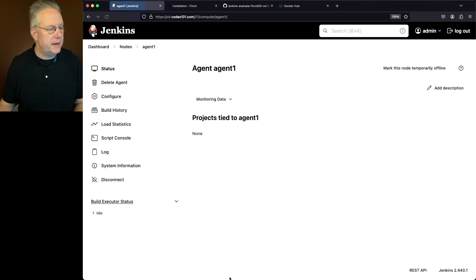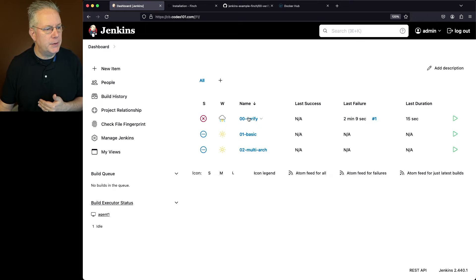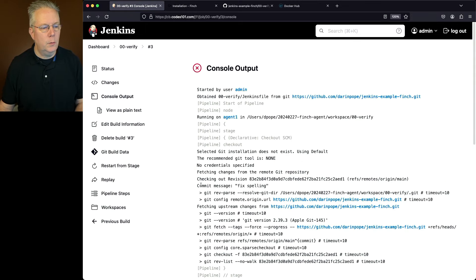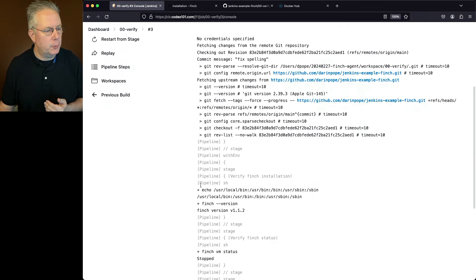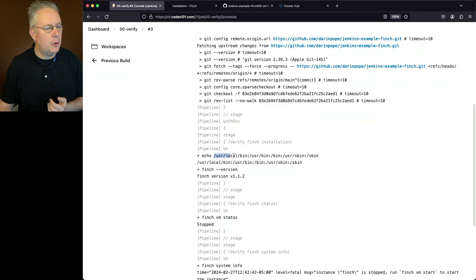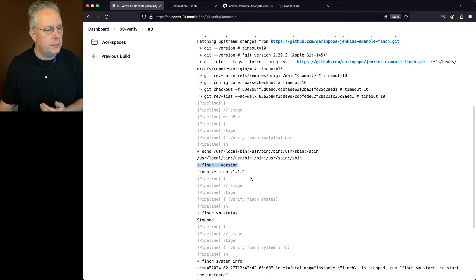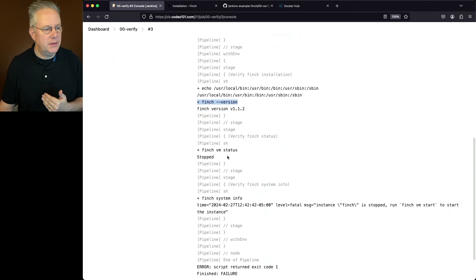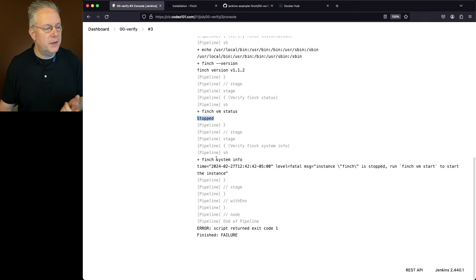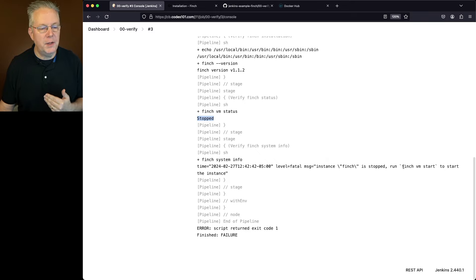Let's go ahead and go back over to our job and see what happens when we run the job this time. When we take a look at the output for this job run, what we can see is /usr/local/bin is now inside of our PATH variable, we can see Finch is at version 1.1.2, we run finch vm status and we can see it is stopped. But when we run finch system info, we see that Finch is stopped — we must run finch vm start in order to start the instance.